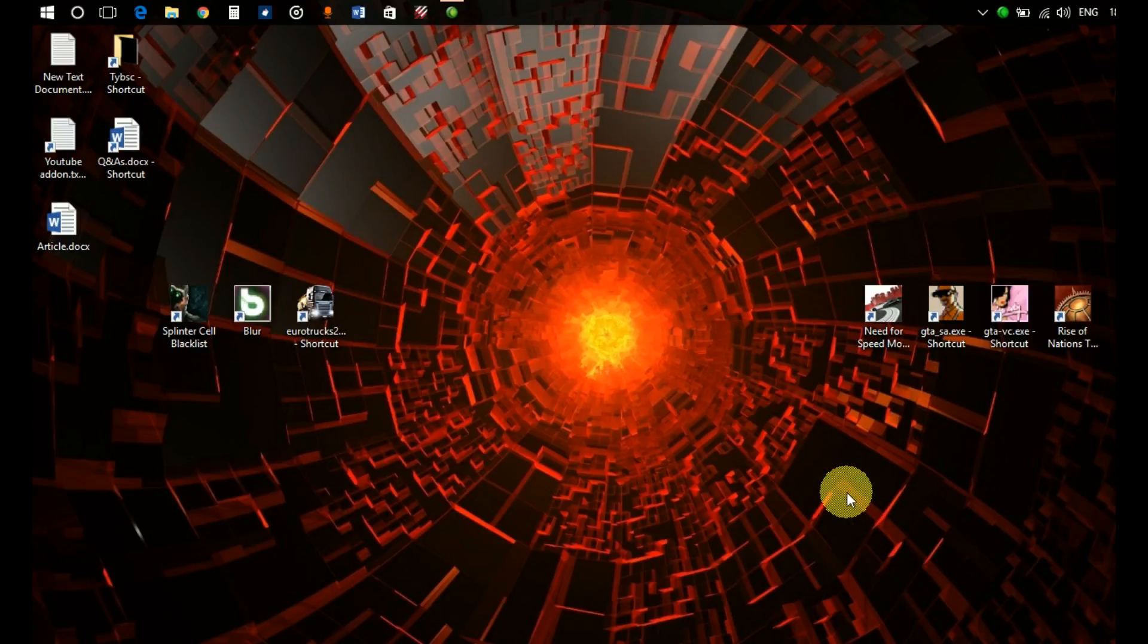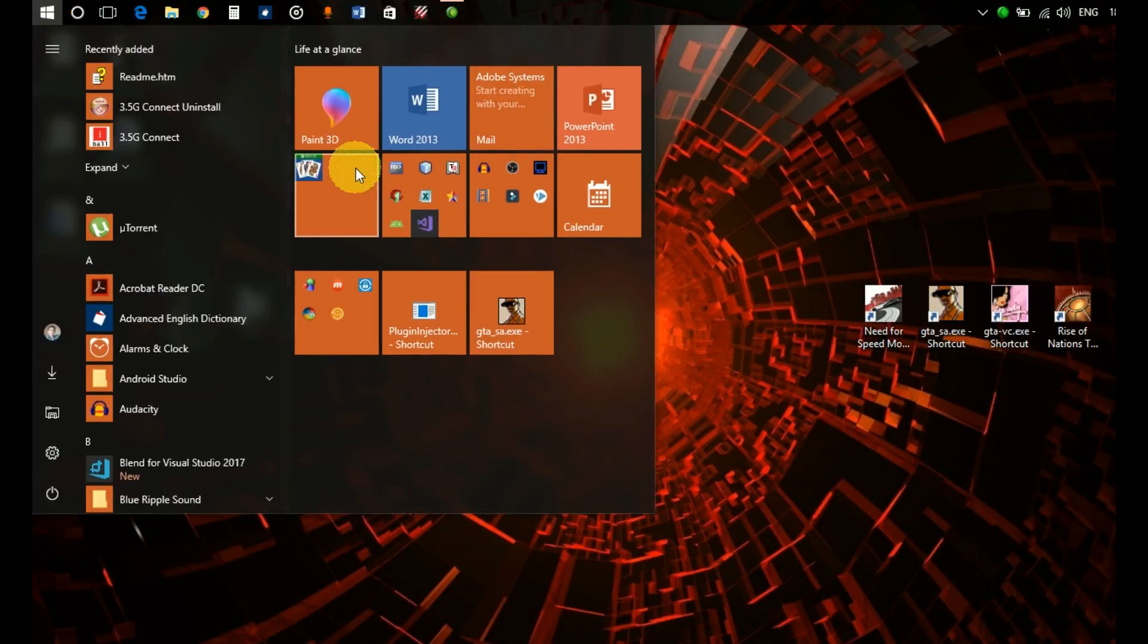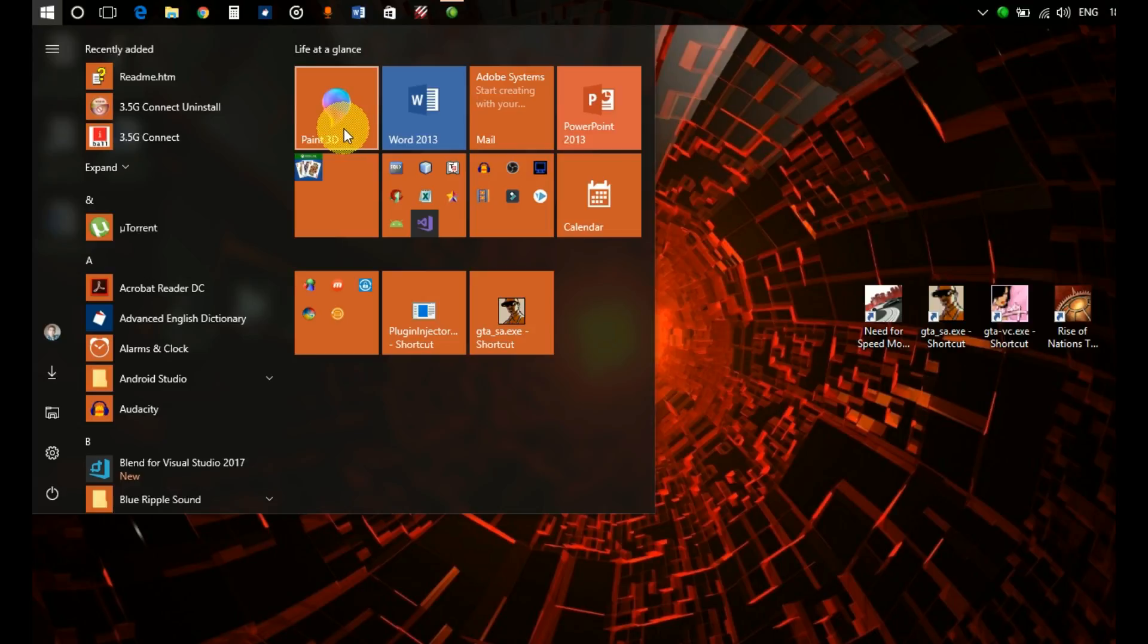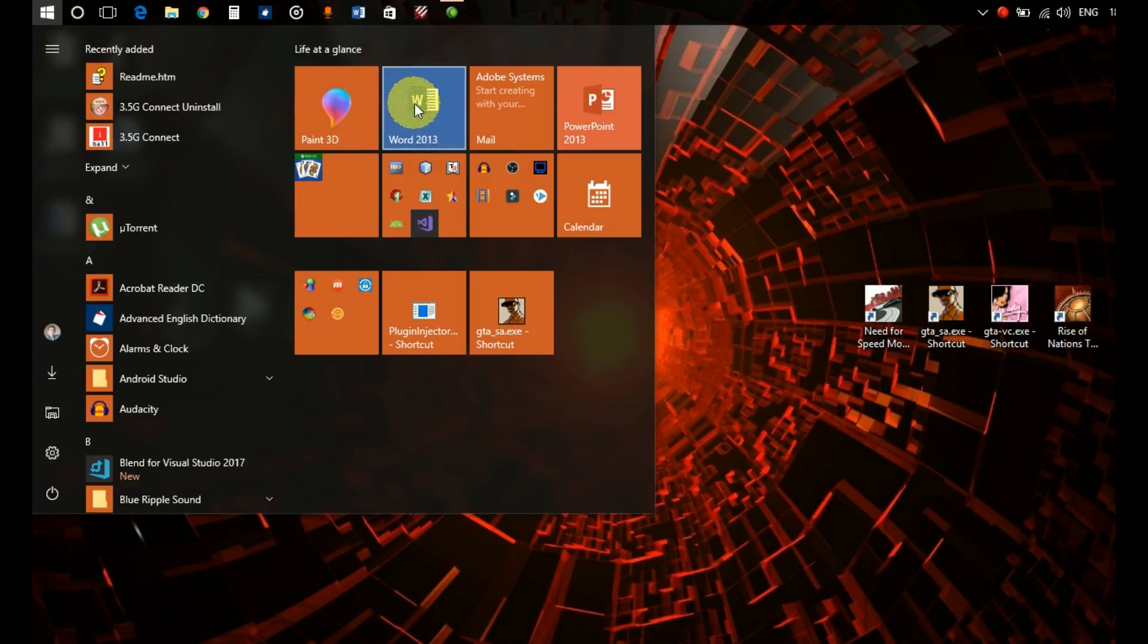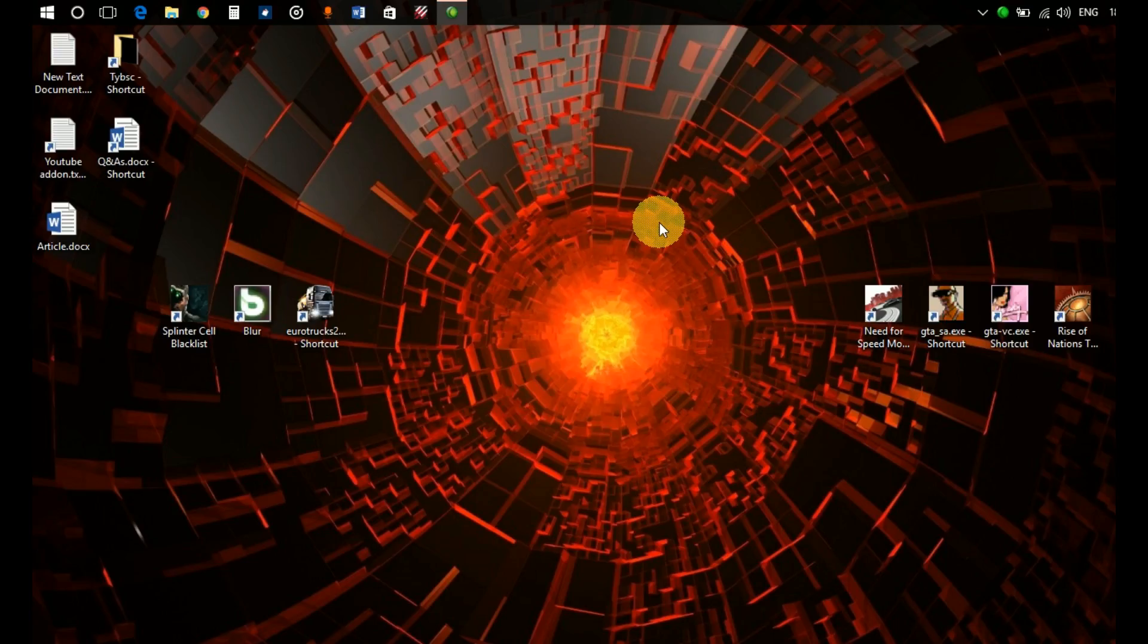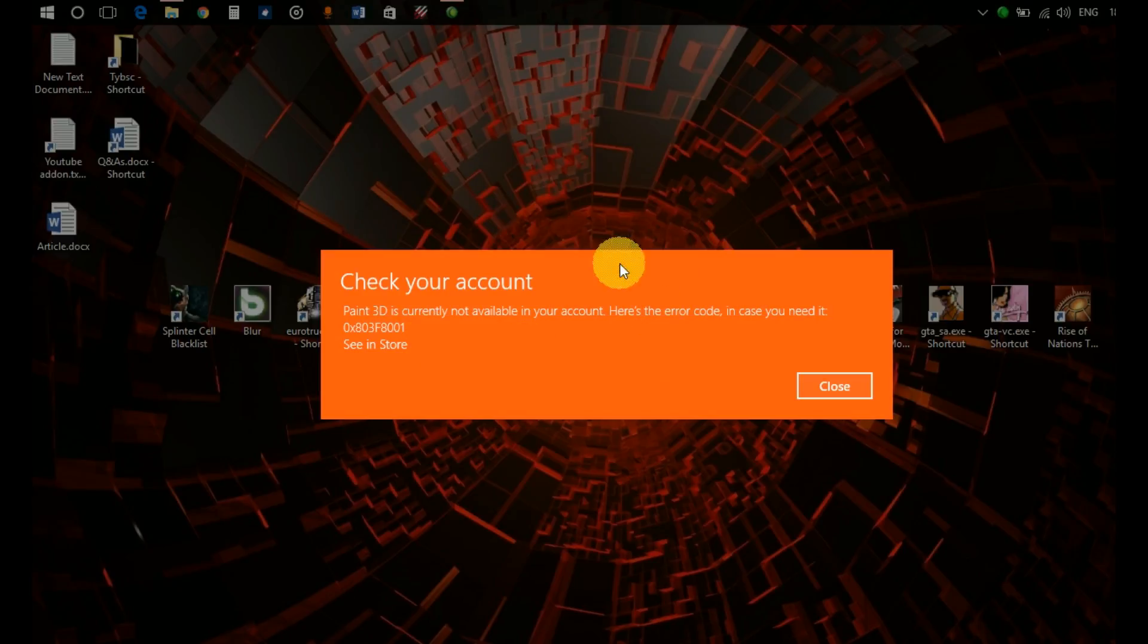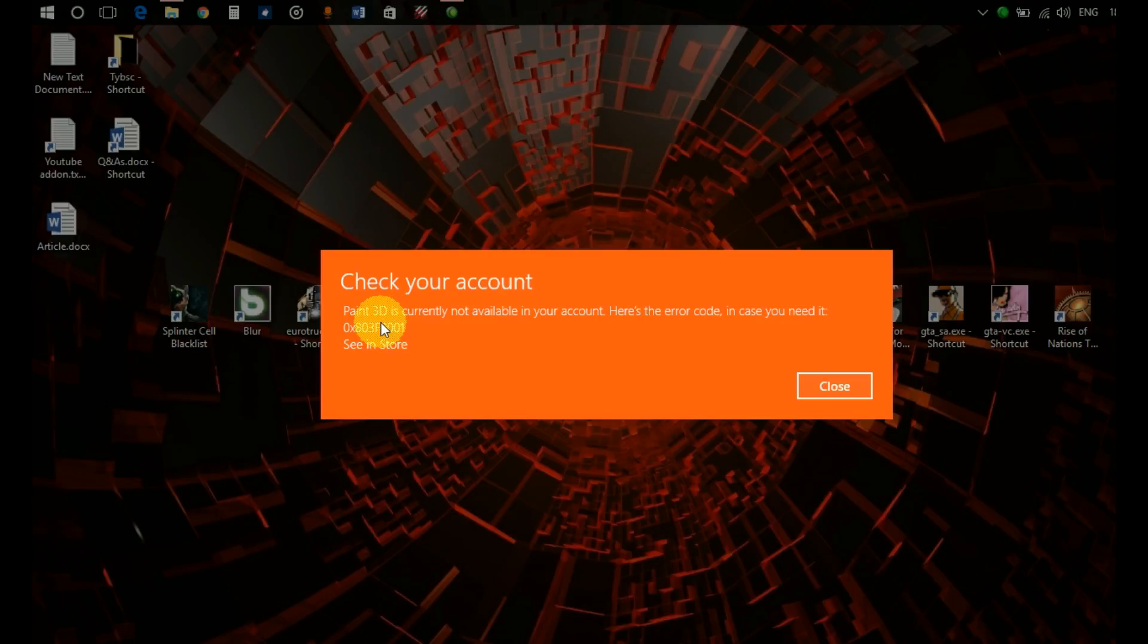Here's the issue: whenever I open the Paint 3D app in my computer, it's a Windows Store app. Whenever I open that app, it opens and then an error appears. It says Paint 3D is currently not available in your account.